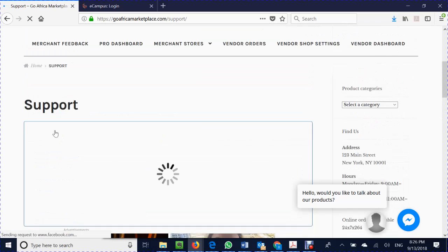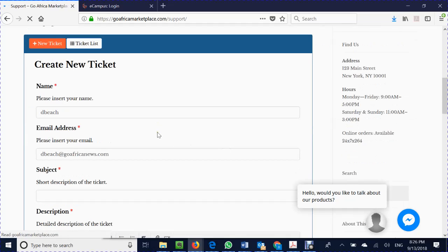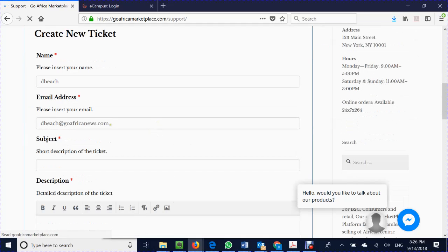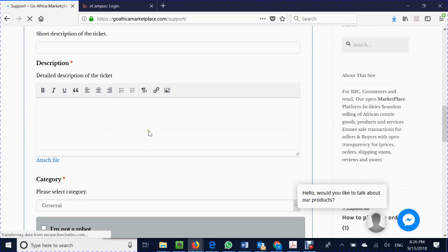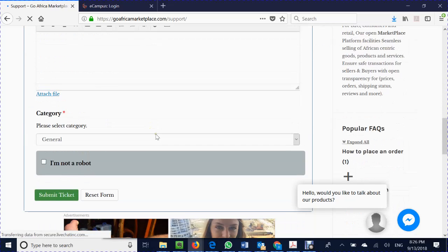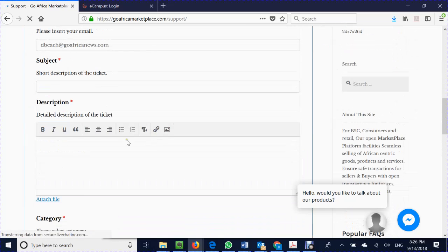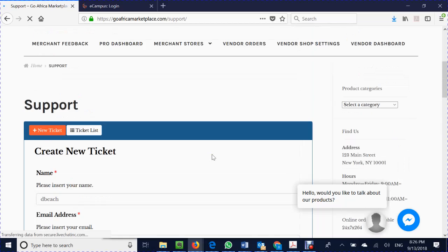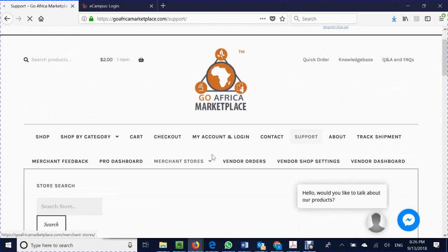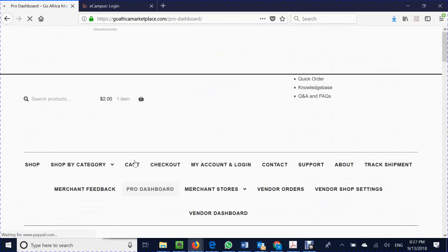The more details you can provide in a ticket the better. I'm going to show an example by creating a ticket. Your email address has been populated for you. You want a description and you want a category of your issue and of course you approve that you're not a robot when you send the ticket. The more you put in the description such as product, product detail, what the issue is, the more we will be able to help you with issues.